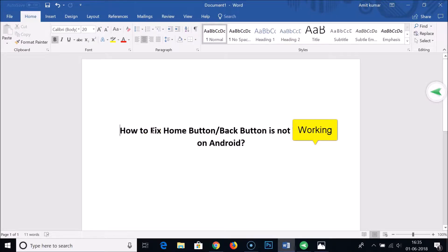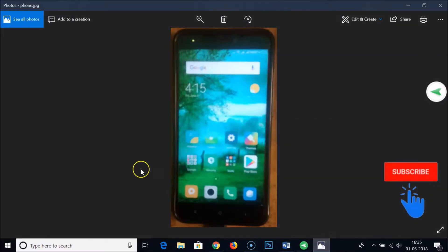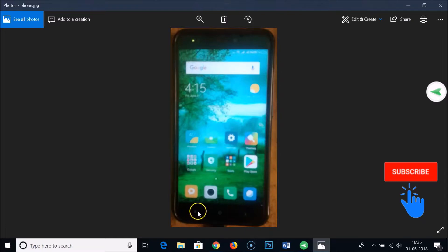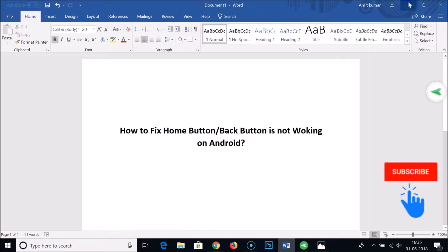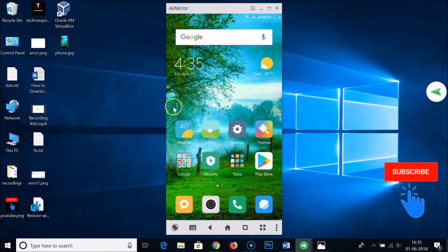In this tutorial, I'm going to show you how to fix if your home button, back button, or recent apps button is not working on your Android mobile phone. This is the home button, this is the back button, and this is the recent apps button. If any of these buttons is not working, I'll show you how to fix that by creating soft keys.